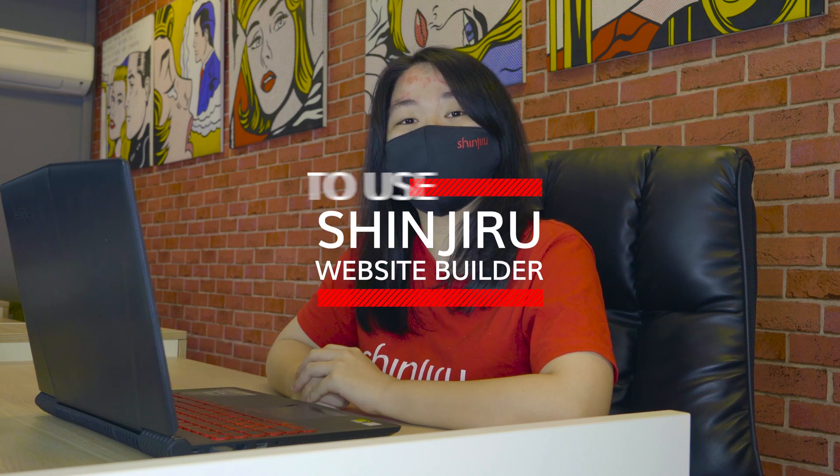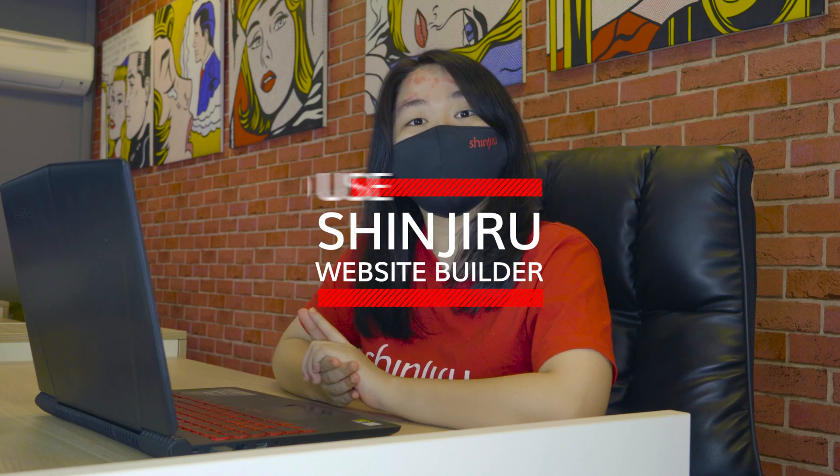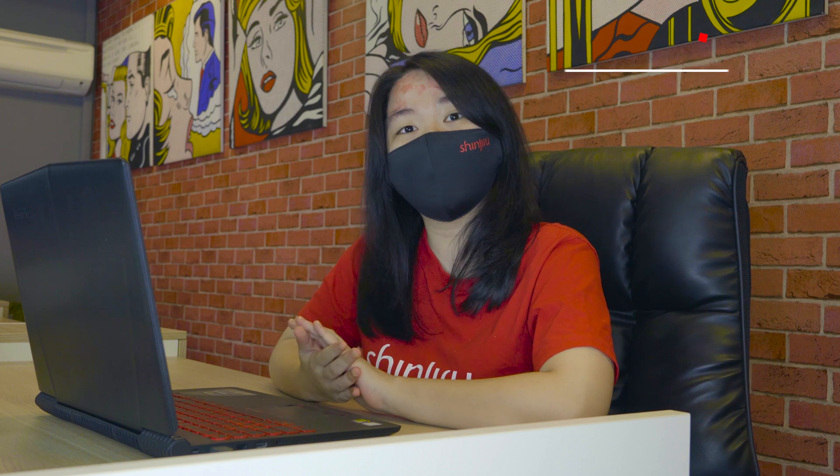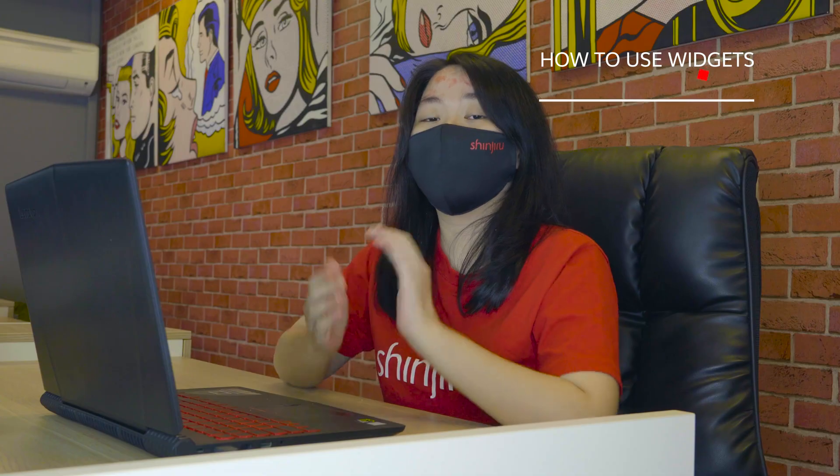Hello, I'm Puyen and welcome back to our tutorial series on how to use Shinjiroo's Website Builder. Today I'll be teaching you how to use widgets and how to add them to your pages and what they do. We'll start by first logging in to our website builder. If you're having trouble with it, we have a tutorial on our previous video.